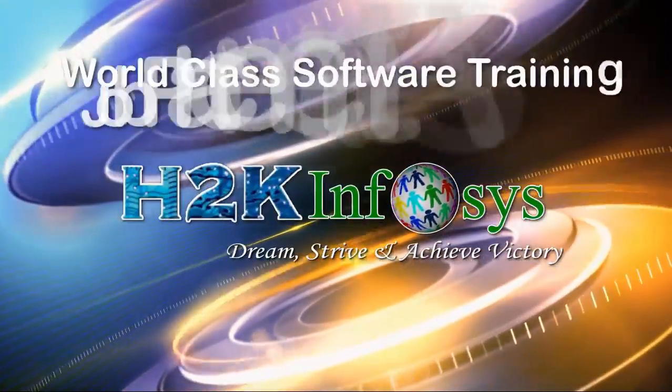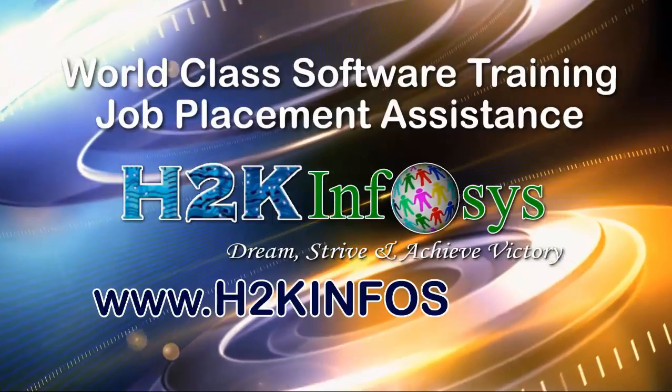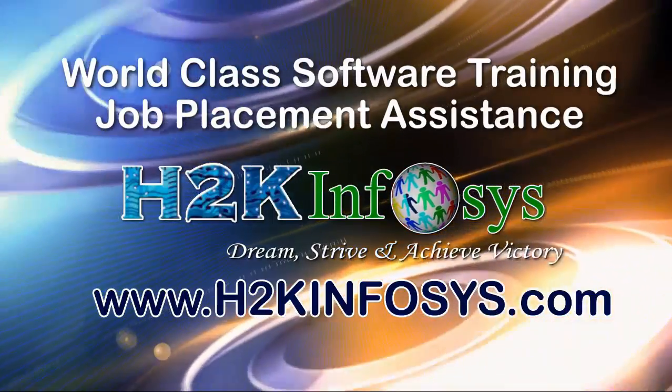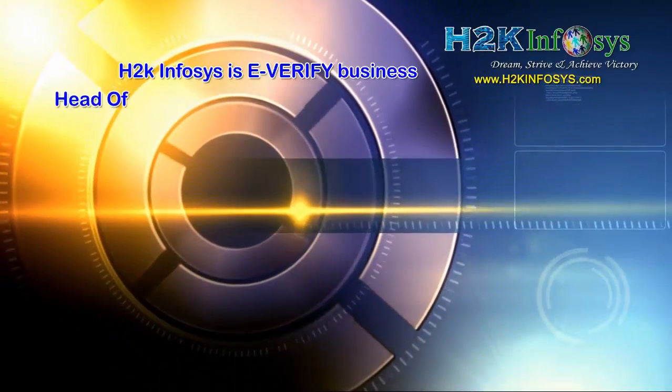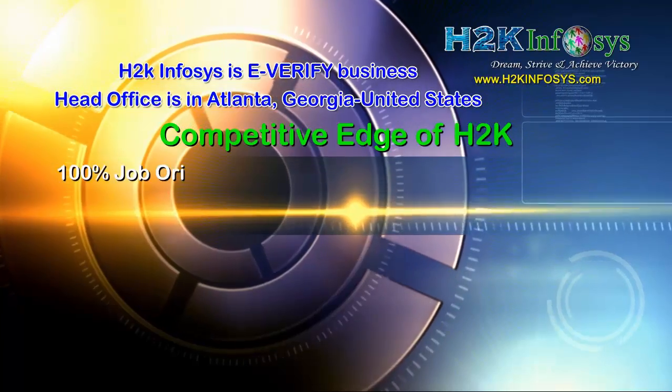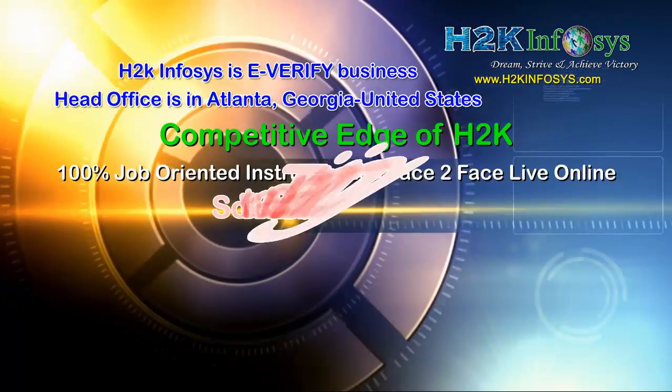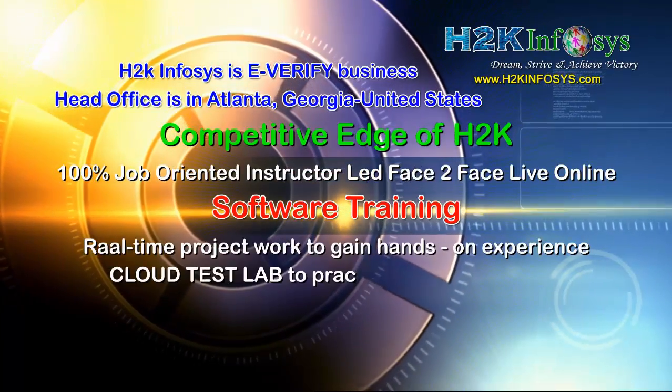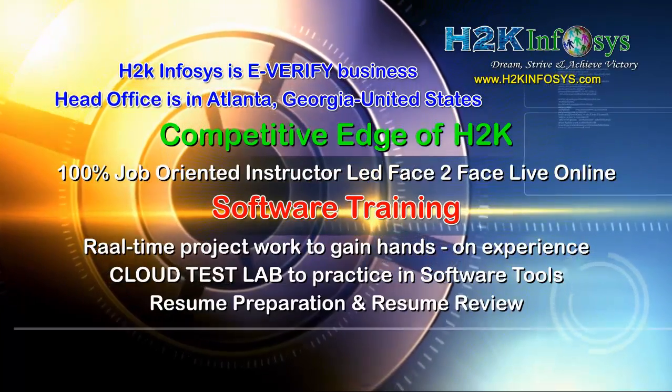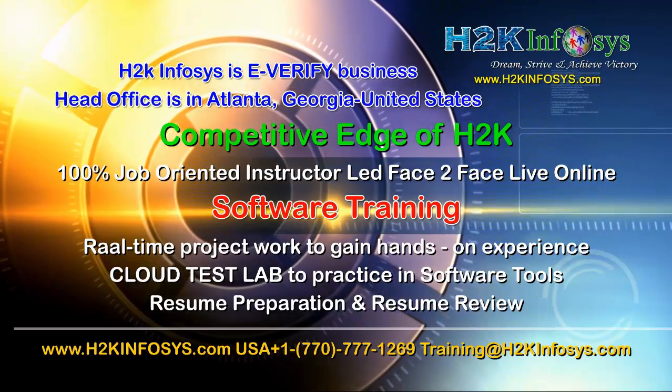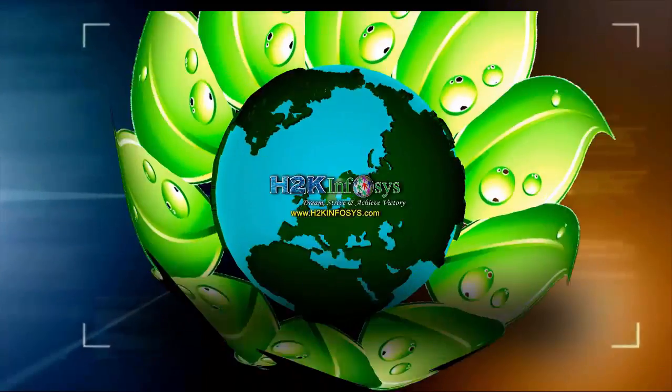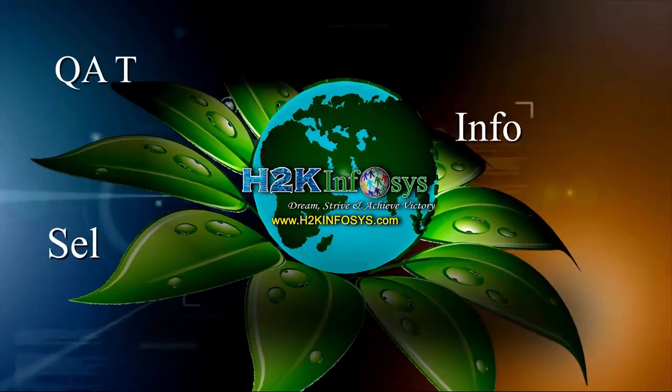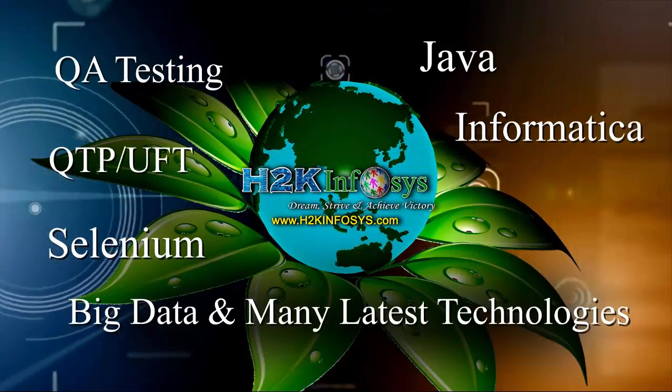H2K Infosys provides world-class online IT training, staffing, and software testing solutions to customers worldwide. H2K Infosys supports 100% job-oriented training, hands-on project work, cloud test lab, resume preparation and review, mock interviews, robust syllabus, one-time pay, and lifetime access to live classes and videos.